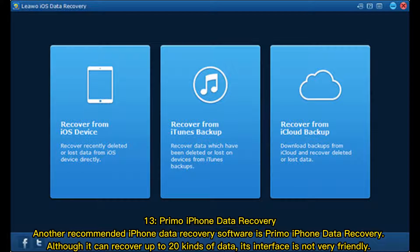13. Primo iPhone Data Recovery is another recommended iPhone data recovery software. Although it can recover up to 20 kinds of data, its interface is not very friendly.